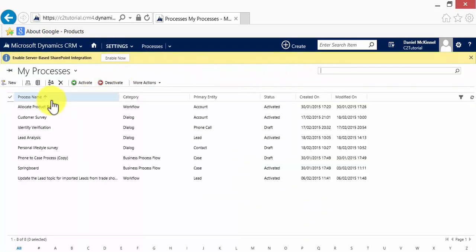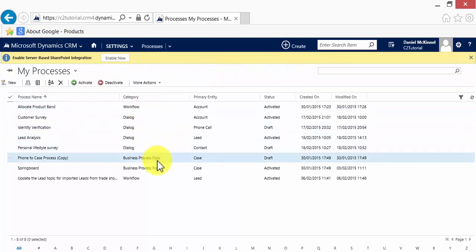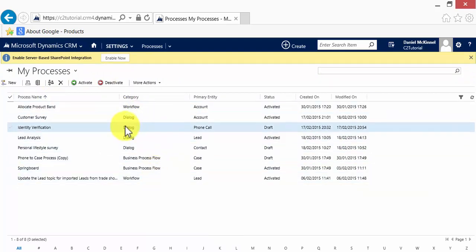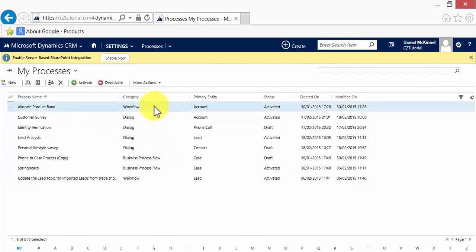You will see all of your processes here. As you can see we have workflows, we have business process flows, and we have dialogues all contained within the processes area.